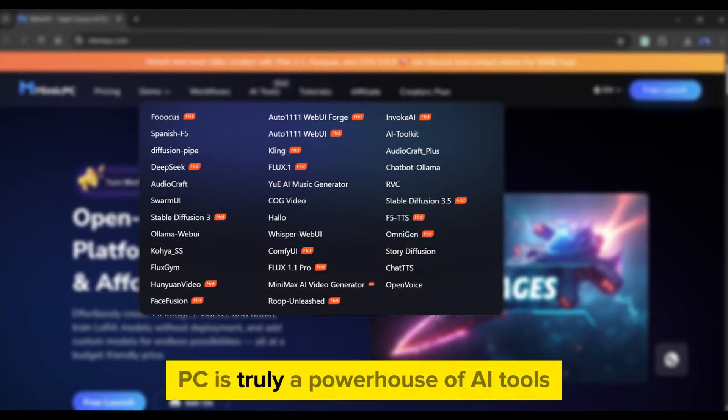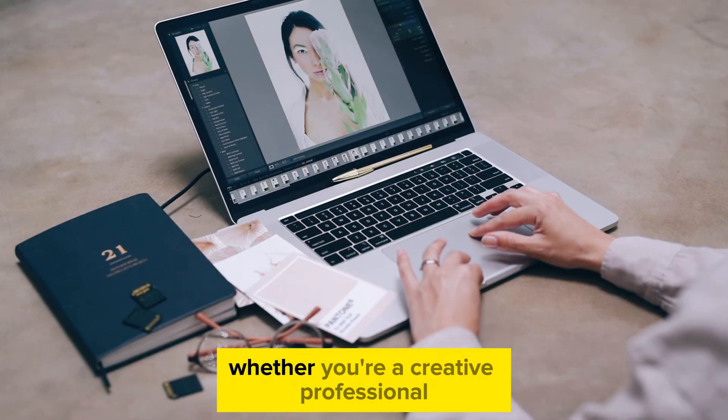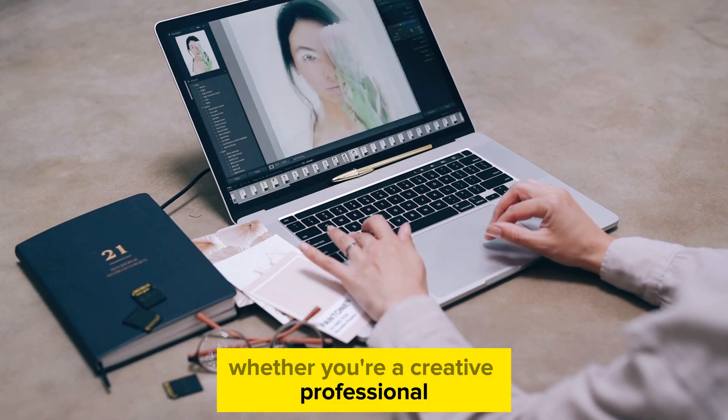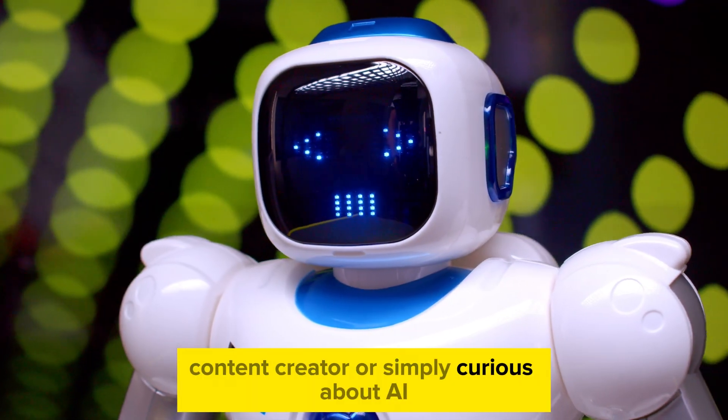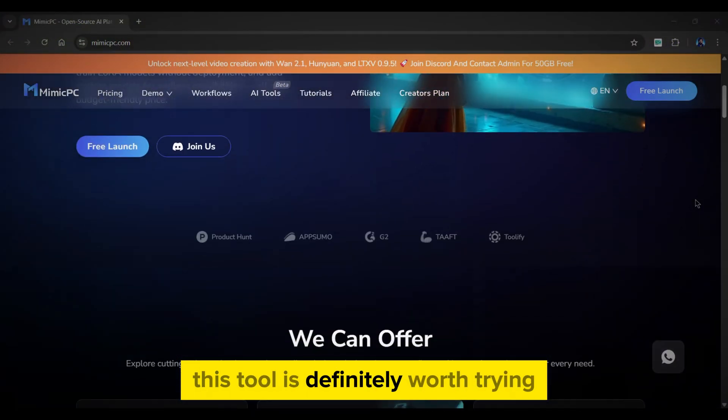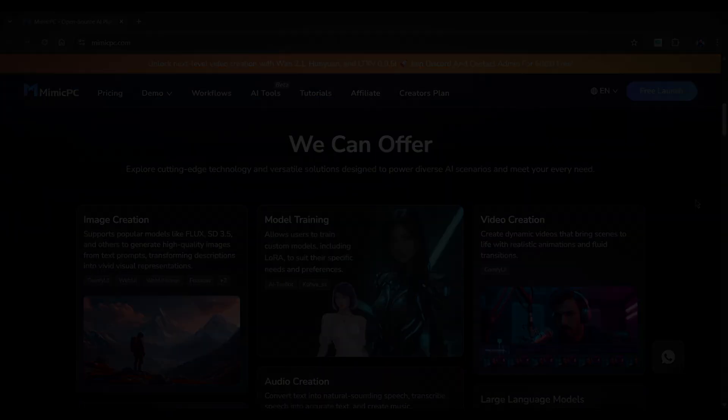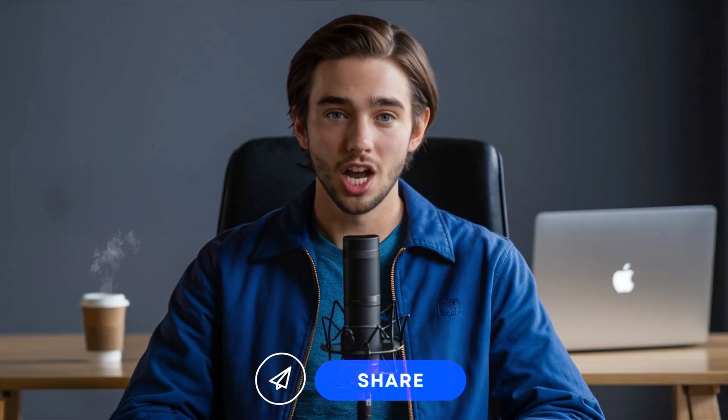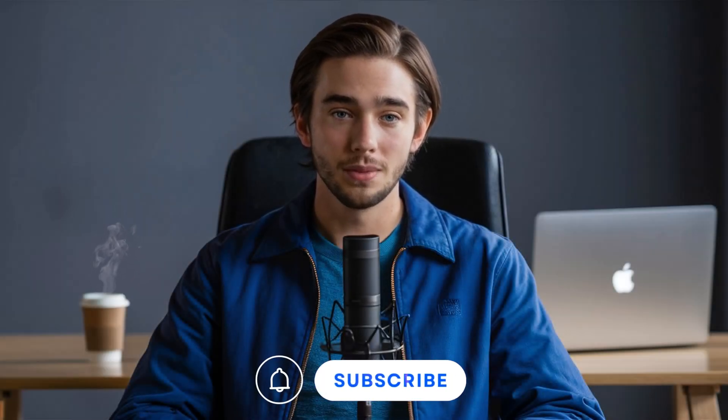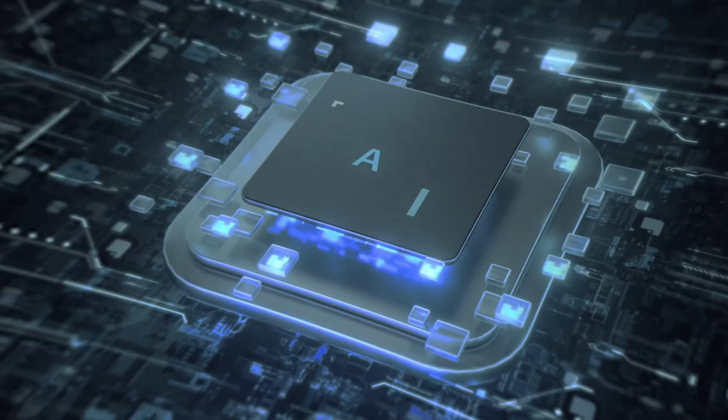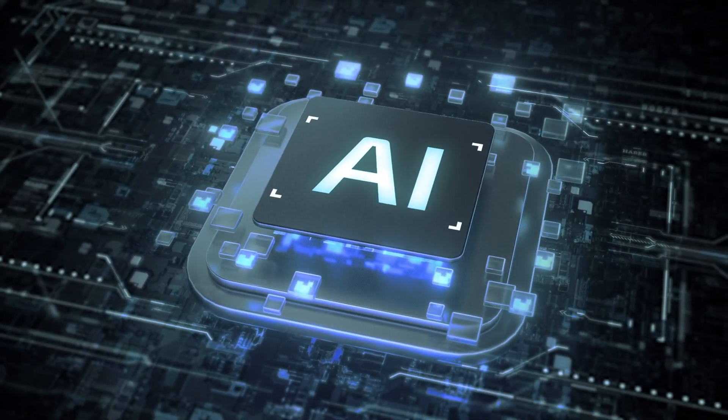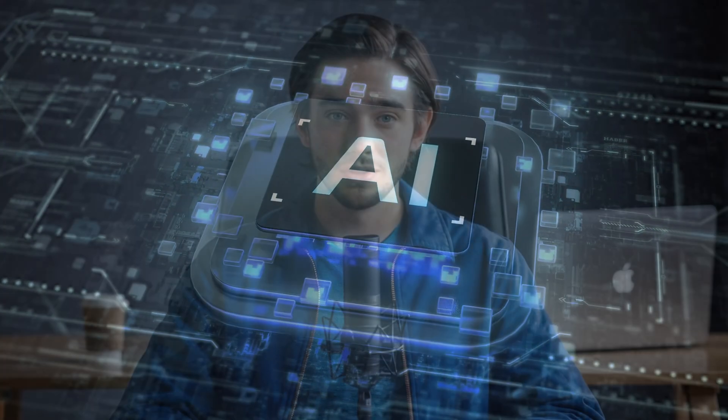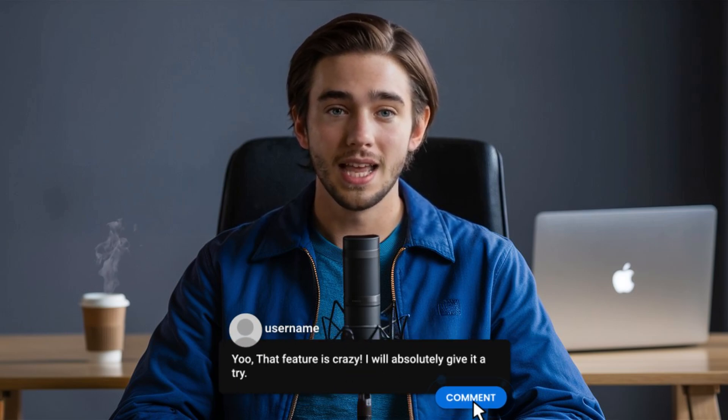That wraps up our tutorial. Mimic PC is truly a powerhouse of AI tools. Whether you're a creative professional, content creator, or simply curious about AI, this tool is definitely worth trying. If you found this video helpful, please like, share, and subscribe to AI Upskill. My goal is to deliver the best and latest AI tools. Let me know in the comments which feature you're most excited to try. I'll see you in the next video.